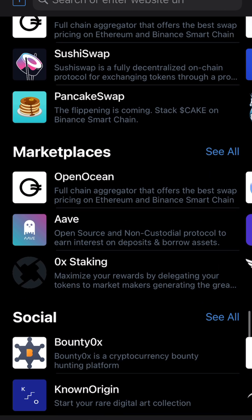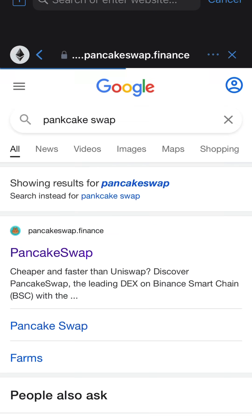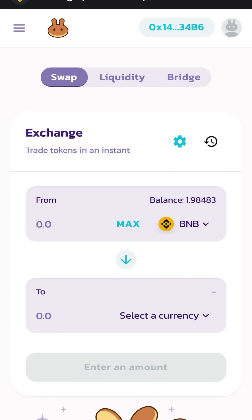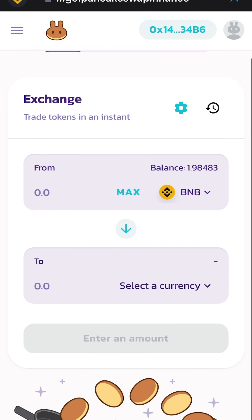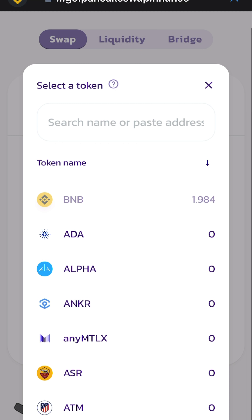Once you're in the browser, look for PancakeSwap, click on connect, select Trust Wallet, and you should be connected. Once you get to the swap page, you can select a currency.